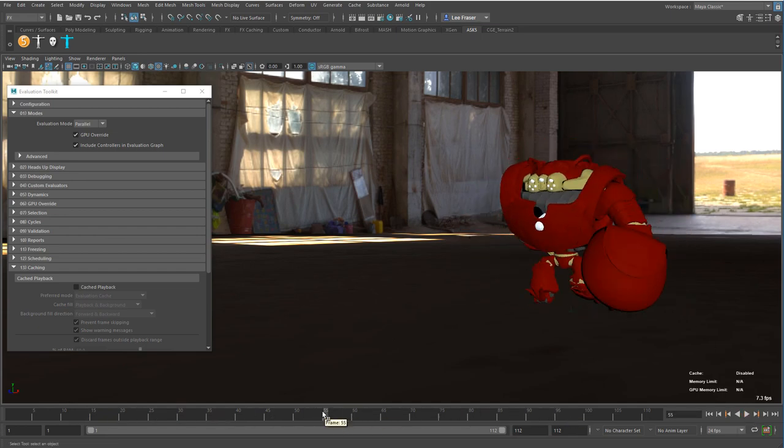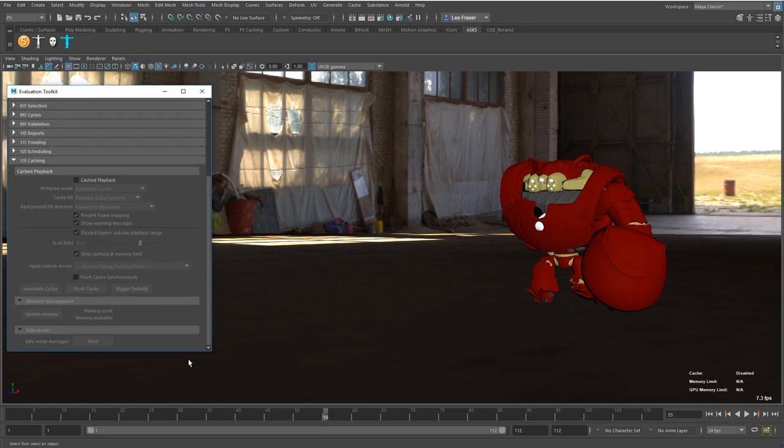It's probably not the best idea for this scene to turn on the lighting and shadowing for Viewport 2.0 or any of the anti-aliasing, and so that brings us to cached playback in 2019.